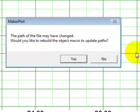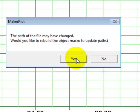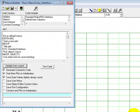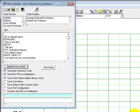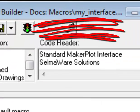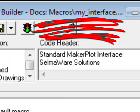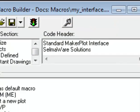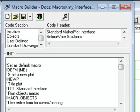Then we're asked a question: The path of the file may have changed. Would you like to rebuild the object macro to update paths? And we'll answer yes to that. Now we have an interface under our name My Interface. So we can now begin to construct our macro under My Interface and not really affect the standard interface whatsoever.